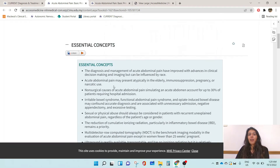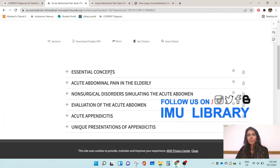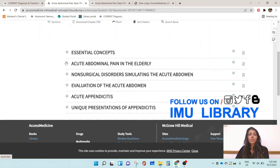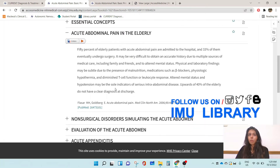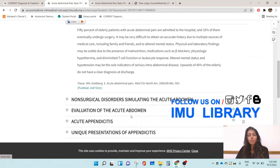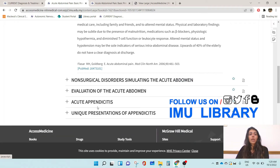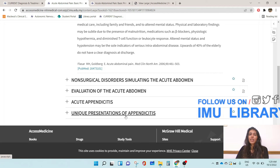After the essential concepts section, the chapter is further divided into other sections like acute abdominal pain in the outer knee, non-surgical disorders, evaluation of the abdomen, acute appendicitis, and atypical pain presentations of appendicitis.